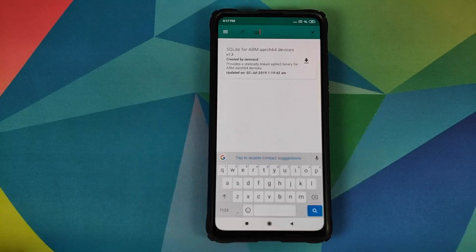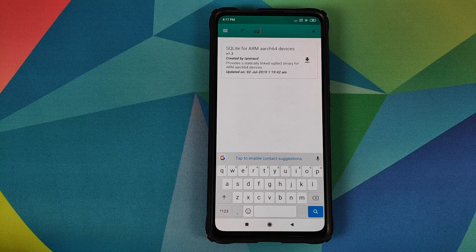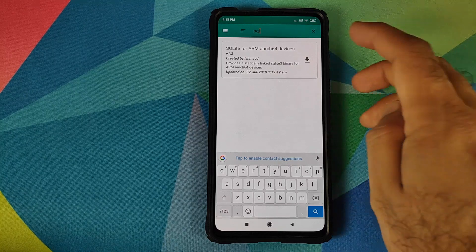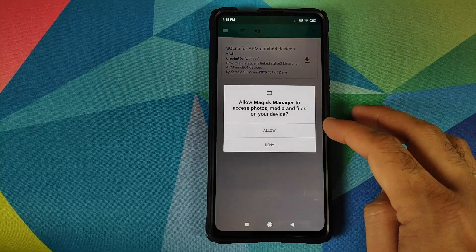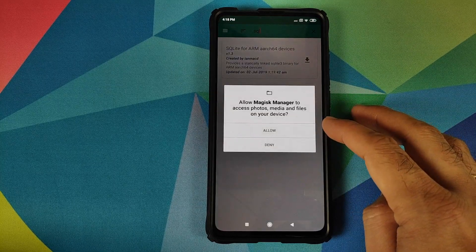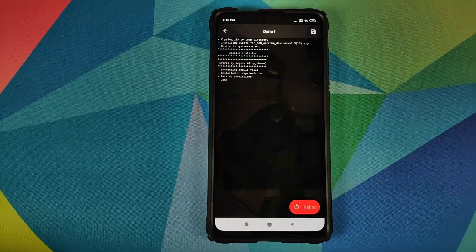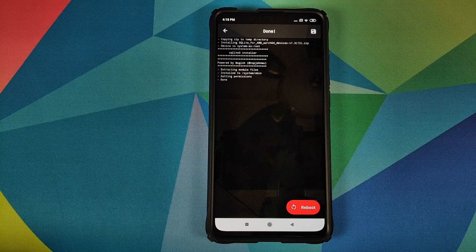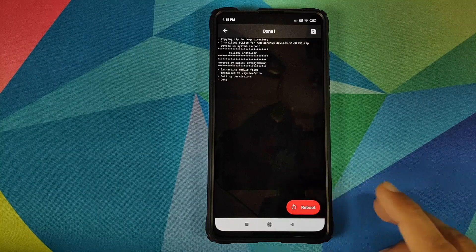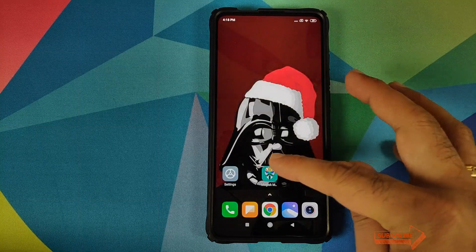Once you type in "sql" you will get a Magisk module named SQLite for ARM ARC64 devices. Click on the down arrow, then click on Install. If it asks for permissions to your photos, media and files, click Allow, and then wait for Magisk to install the module. Once installed, click on Reboot back into Android.